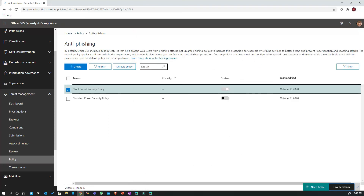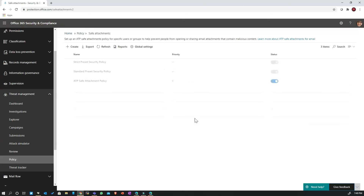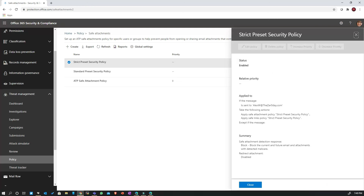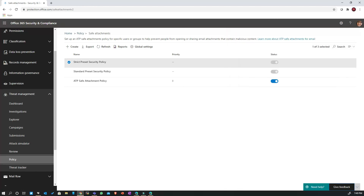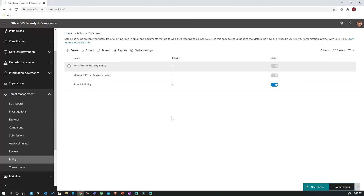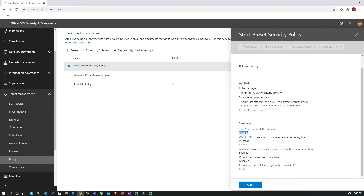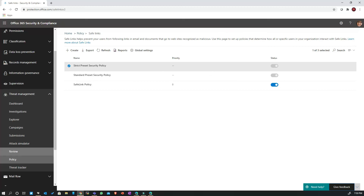Similarly, the Safe Attachment policy under the strict preset blocks emails — not just the current one but also future emails with the same attachment detected as malware — and redirect on attachment detection is disabled. For the Safe Links policy under the strict preset, safe URL scanning is enabled, wait for URL scanning to complete before delivery is enabled, apply safe links to internal emails is enabled, and user click tracking is also enabled — meaning we want to track when a user clicks a URL and gets blocked. Users are also not permitted to click through to the original malicious URL.